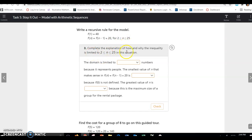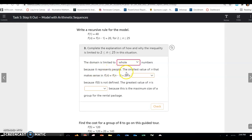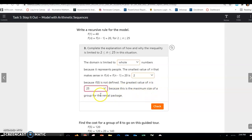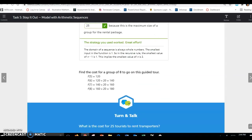Complete the explanation of why the inequality is limited from 2 to 25. The domain is limited to whole numbers because it represents people. The smallest value of n that makes sense is 2, because we already know the first term, and to find the total additional cost we add 20 for the second term onward. The greatest value of n is 25, the maximum group size for the rental package.